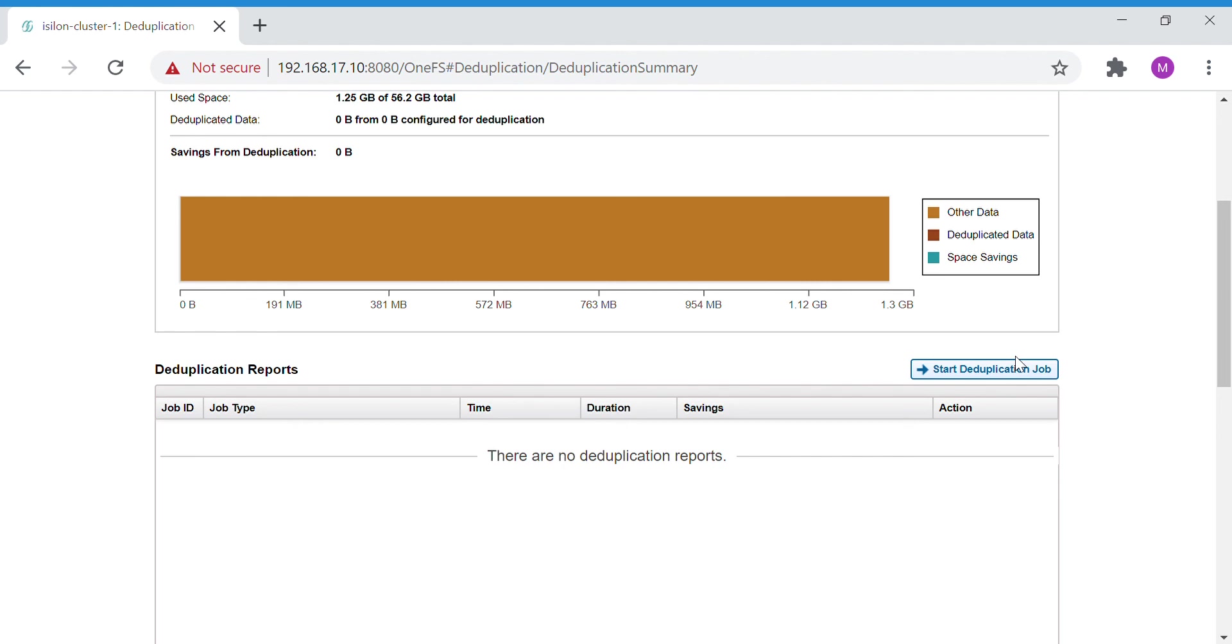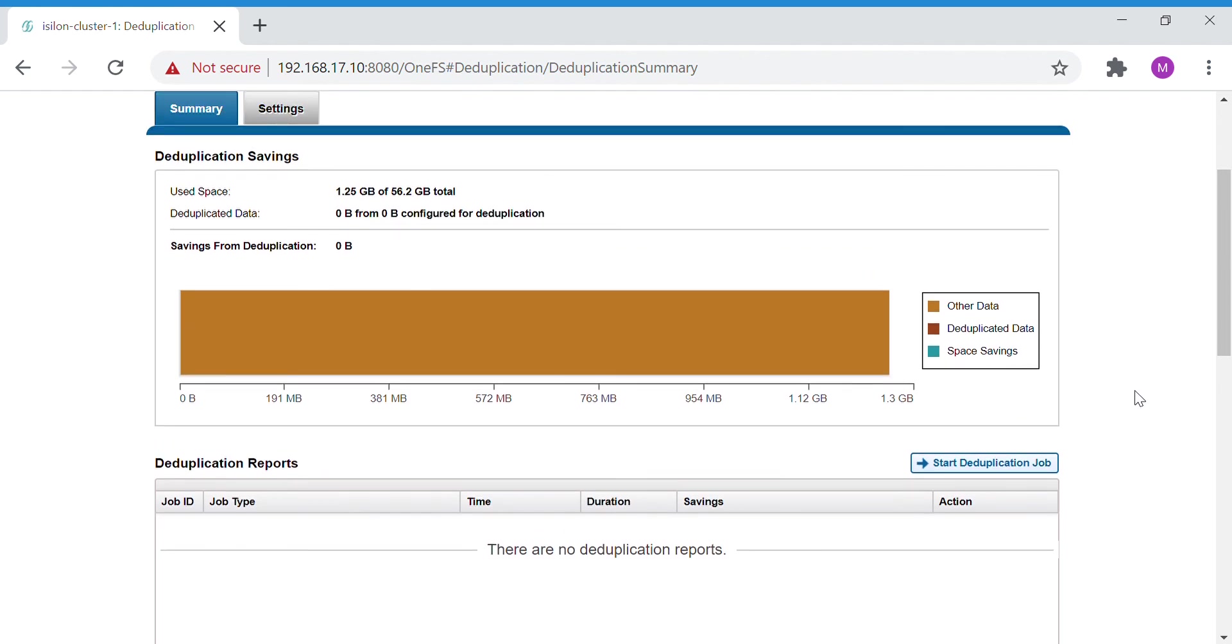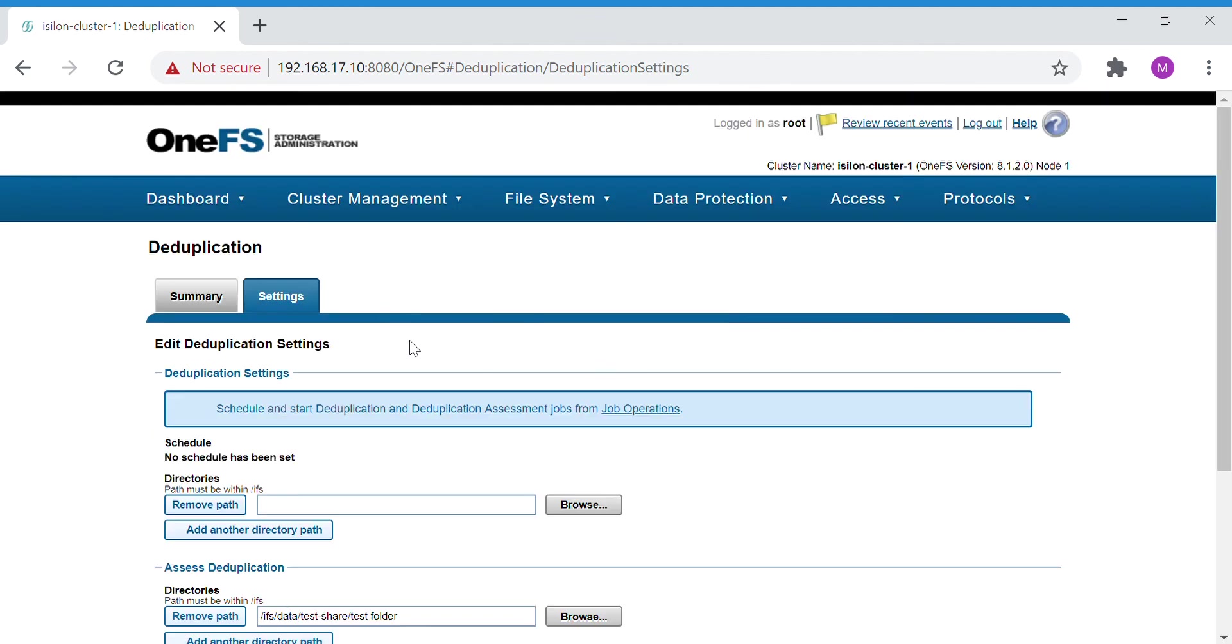Whenever you are running out of capacity, the first option that you have to go is the deduplication option. This deduplication option will save at least some amount of space in your cluster. That's it for this lecture, we'll see in the next lecture.